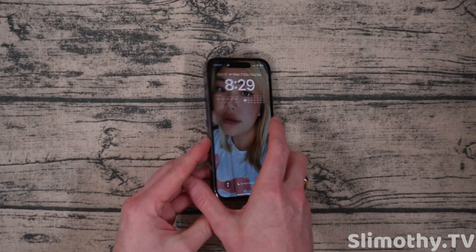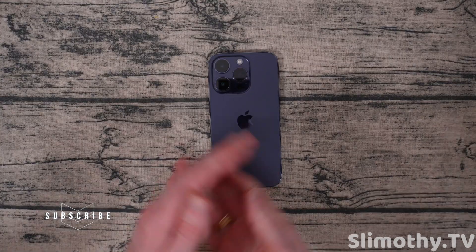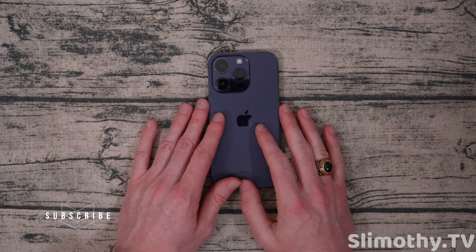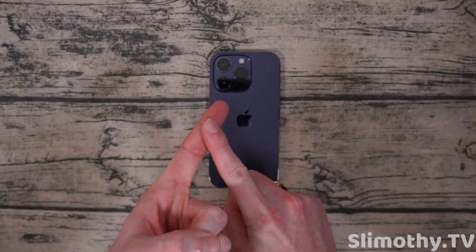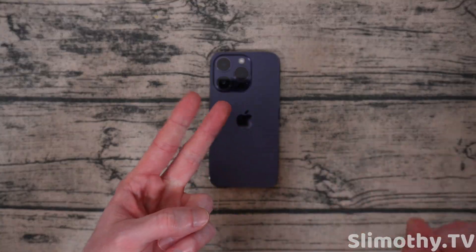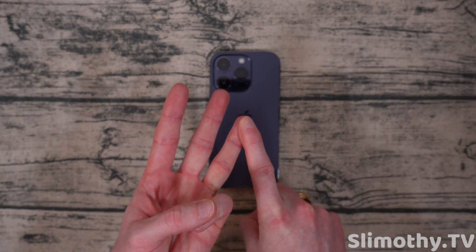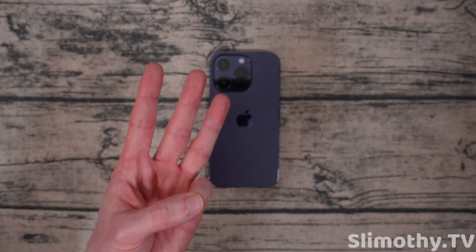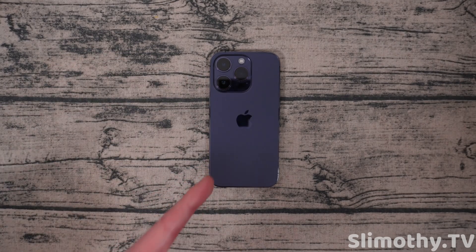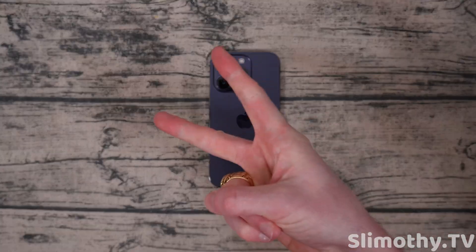Hopefully this helped you fix your notification issues on iOS 16. If it did, drop a big thumbs up and share it with friends and family that might need it. Go check out our videos on how to properly charge your iPhone, how to properly restart your phone, and how to find an app that's draining your battery. All three of those videos are bangers. Thumbs up, subscribe, peace.